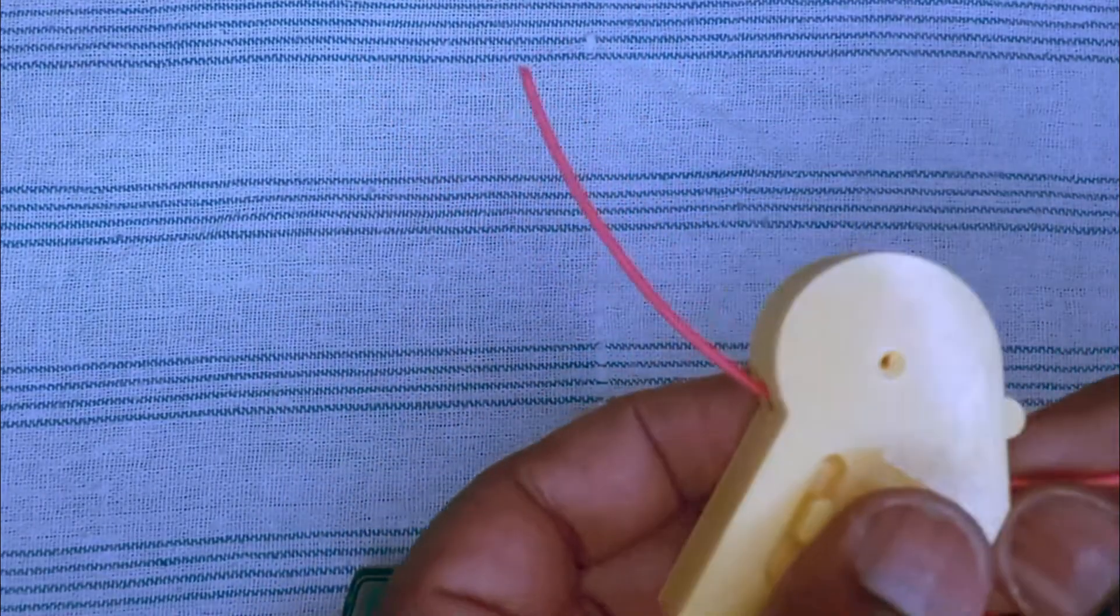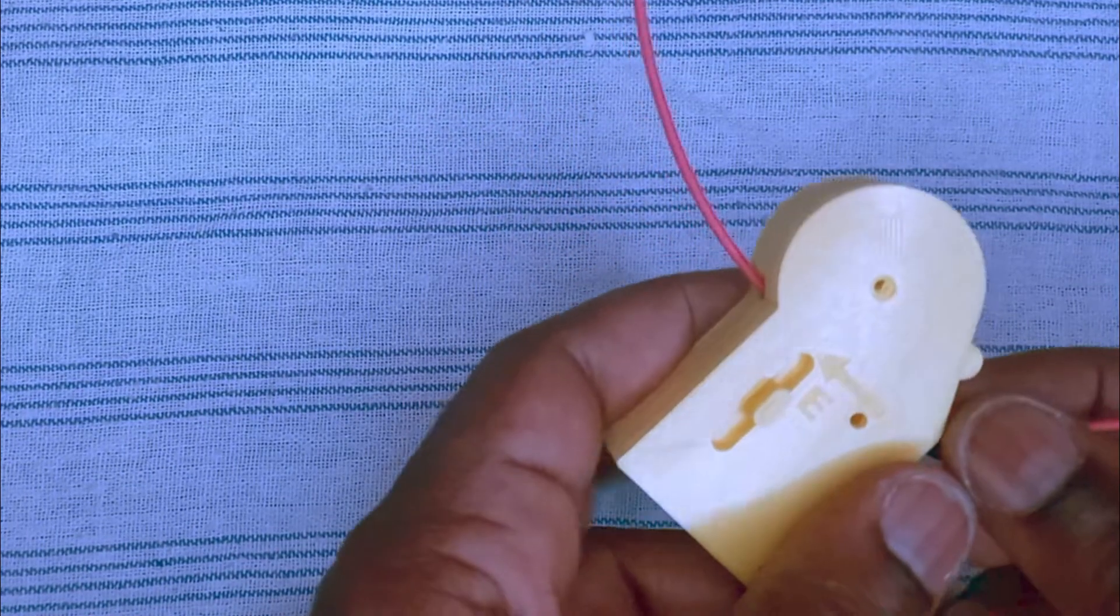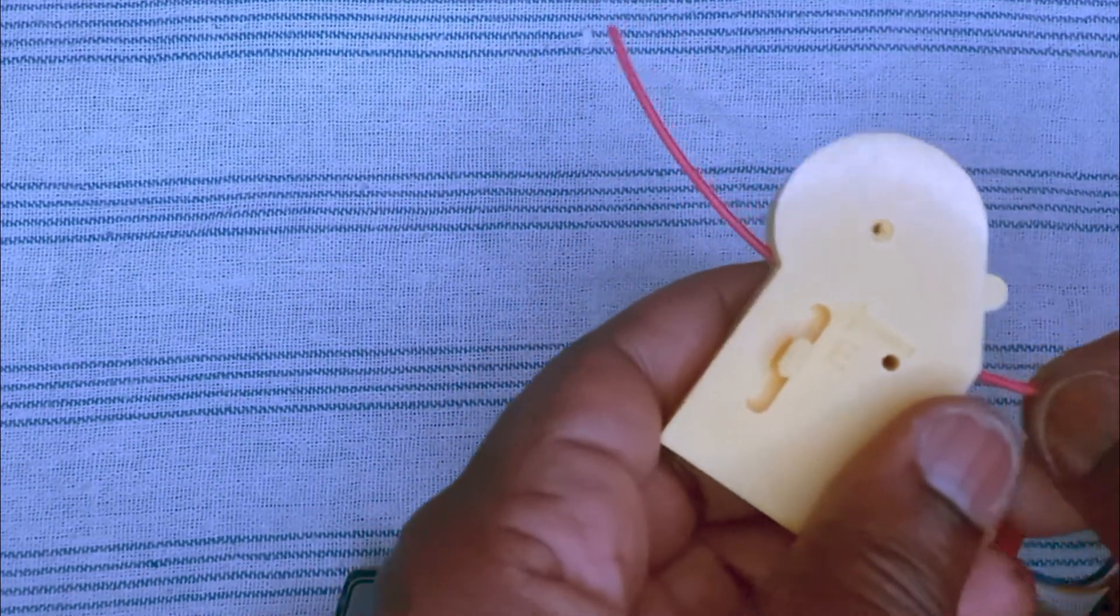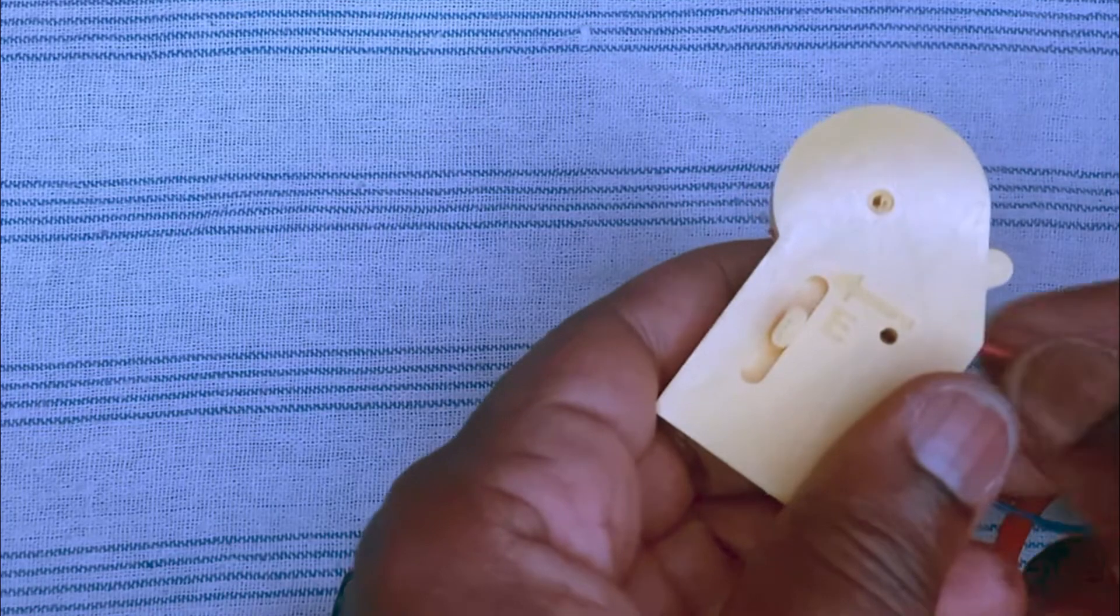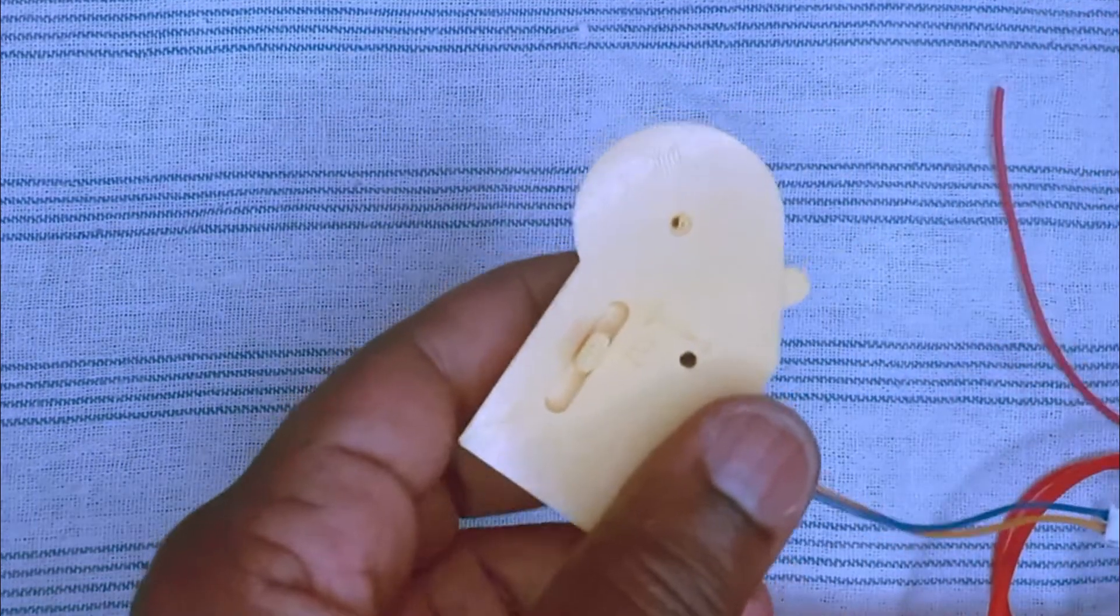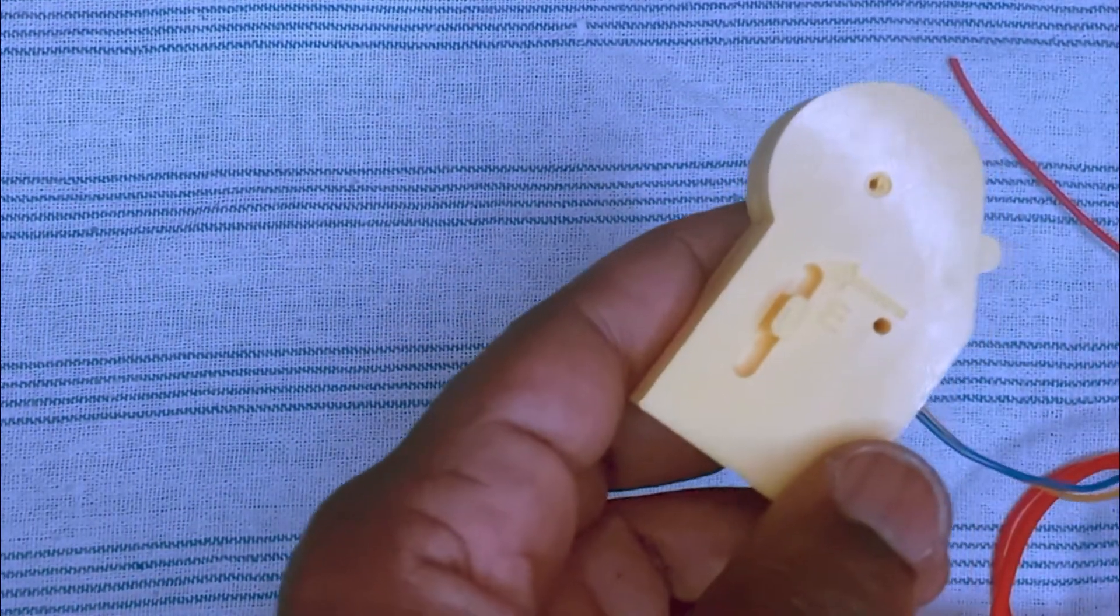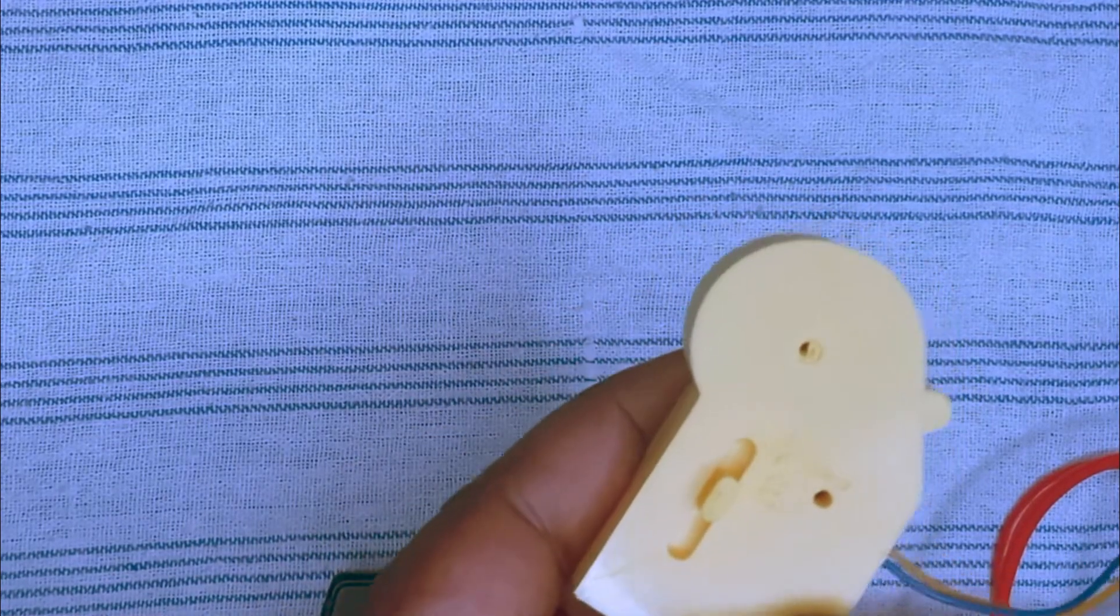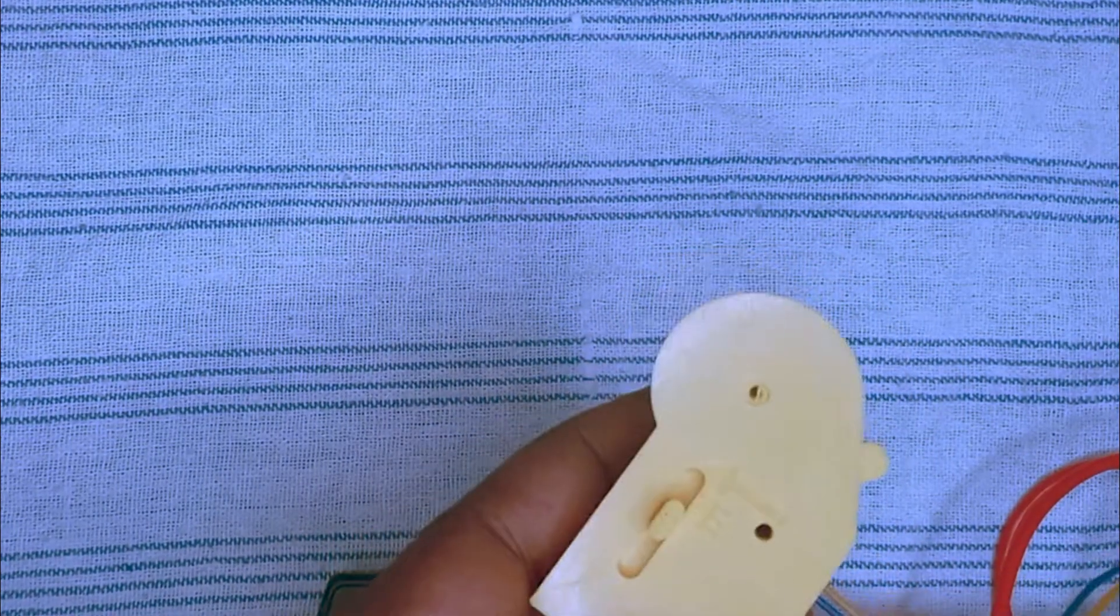Now for the filament run-out sensor, when the filament is out, is totally out, as you can hear this slider moves up and it creates the contact.